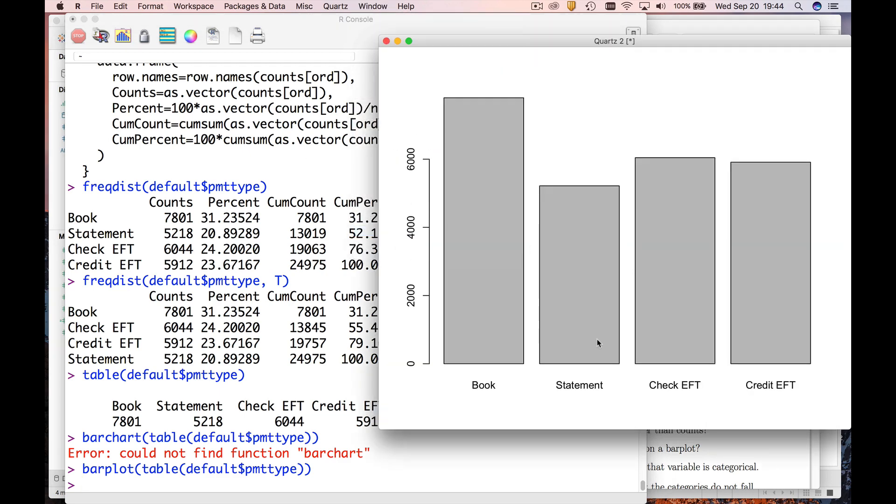So we can clearly see book is a little more common than statement and so forth. Okay, so that's how you make a frequency distribution and make a bar chart or bar plot from that.